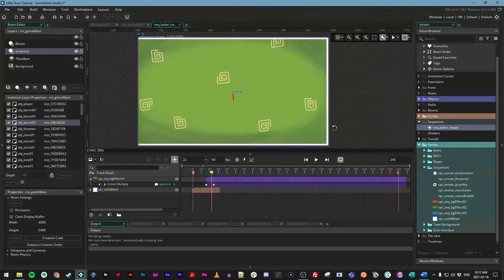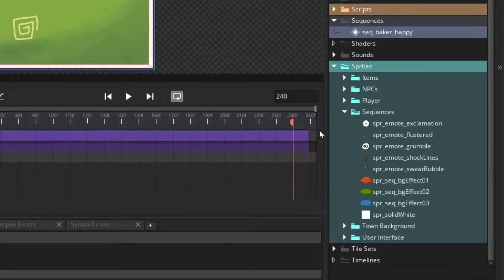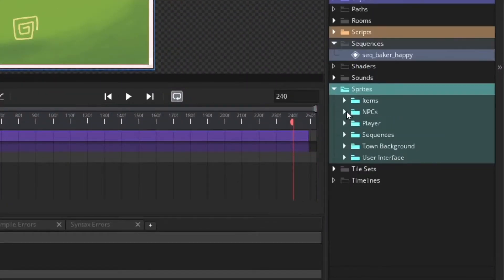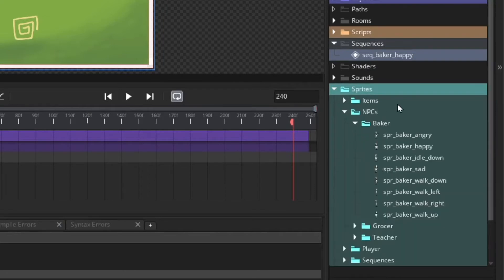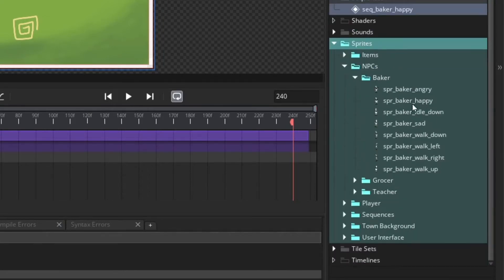It's time to get our actual baker in action here in his own sequence. So from the asset browser, let's go to Sprites and PCs and open up that Baker subgroup. We have all these new assets that we imported.